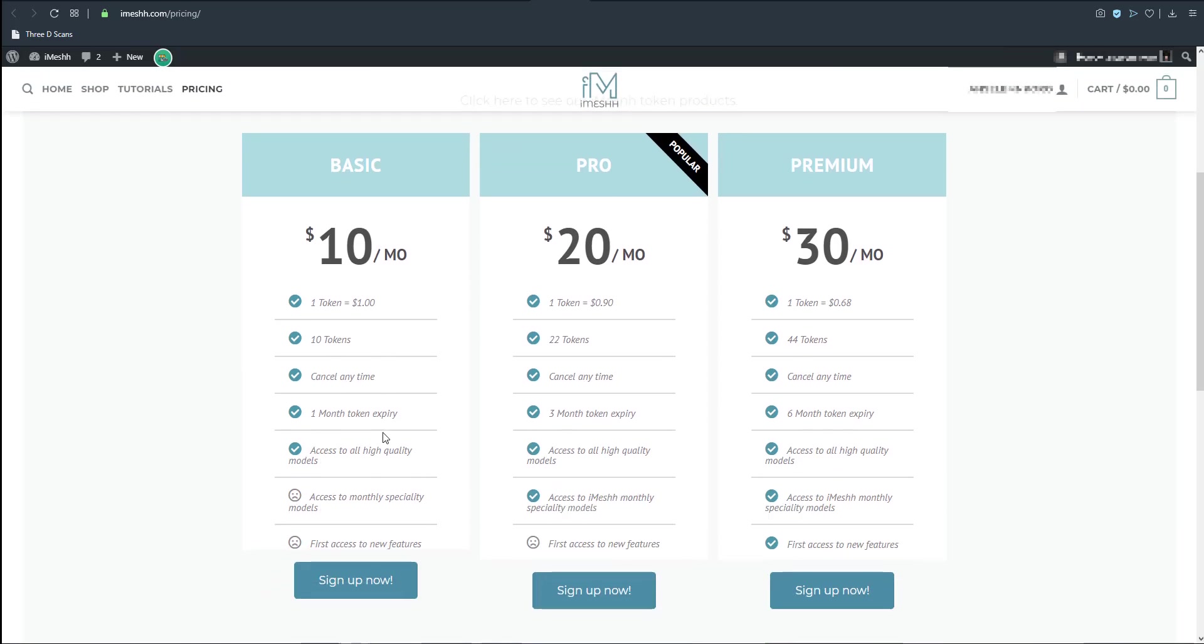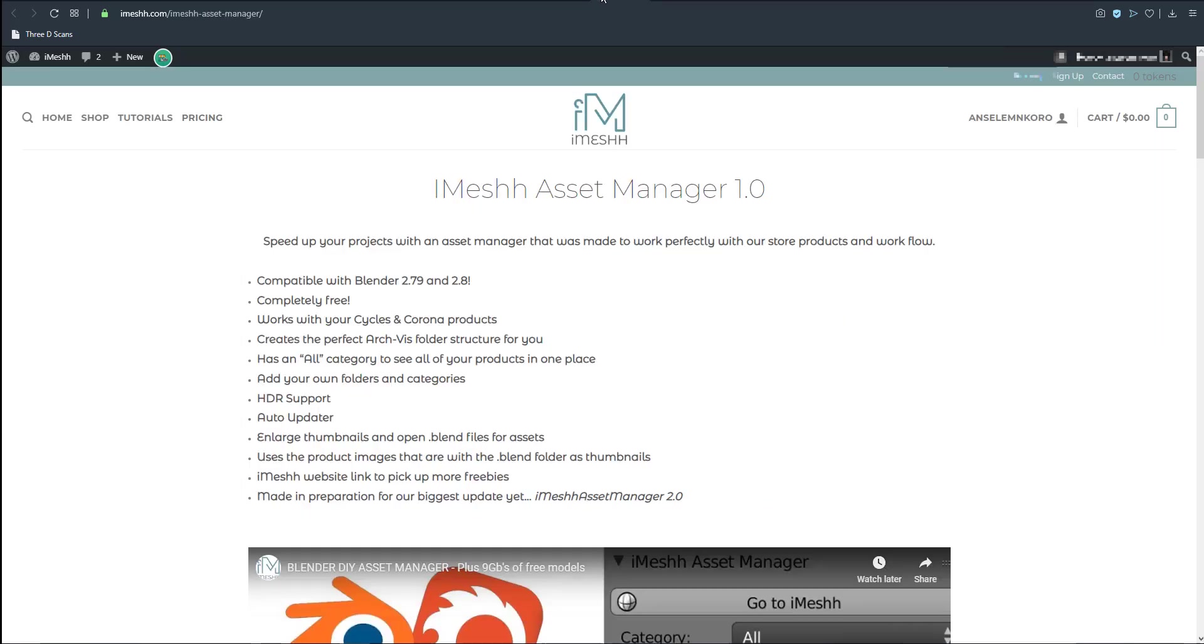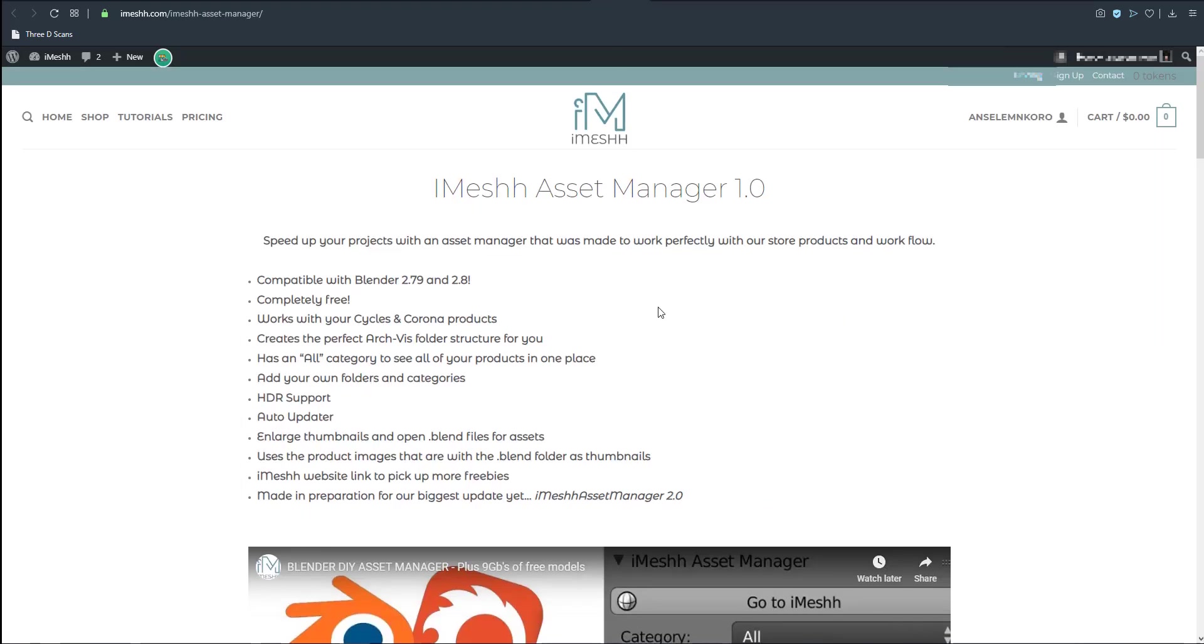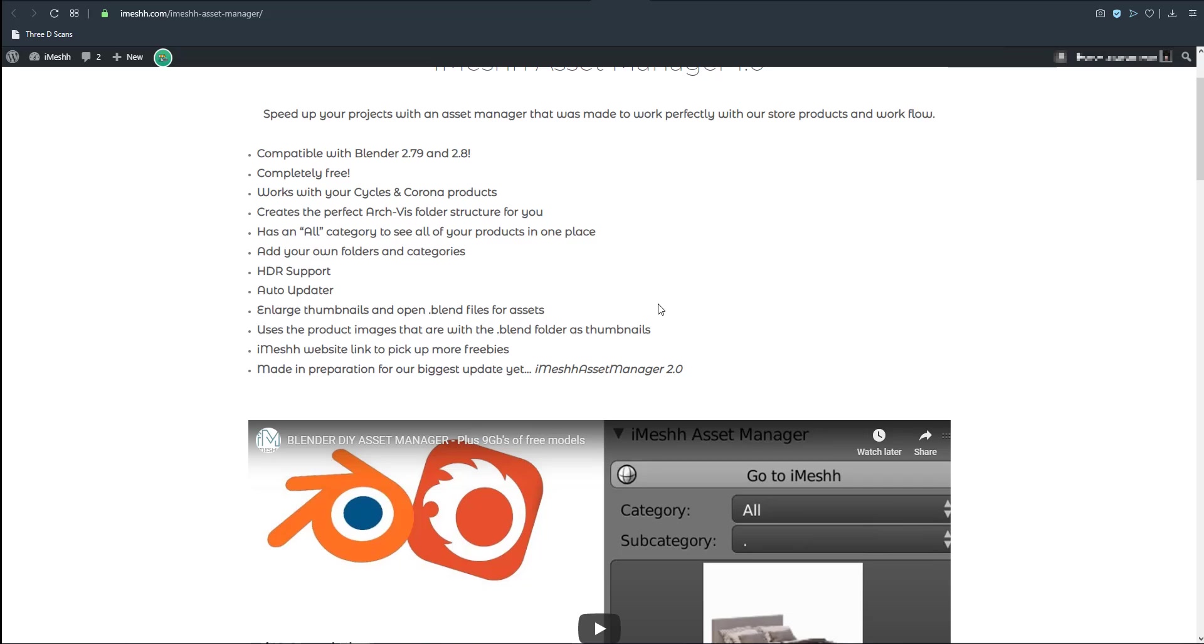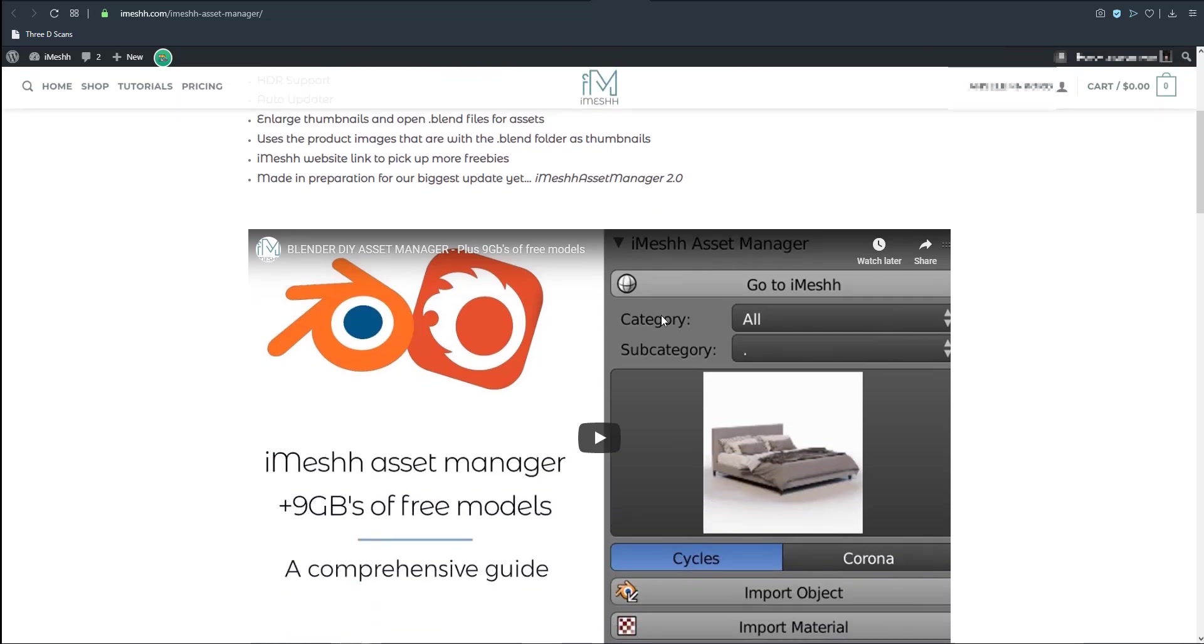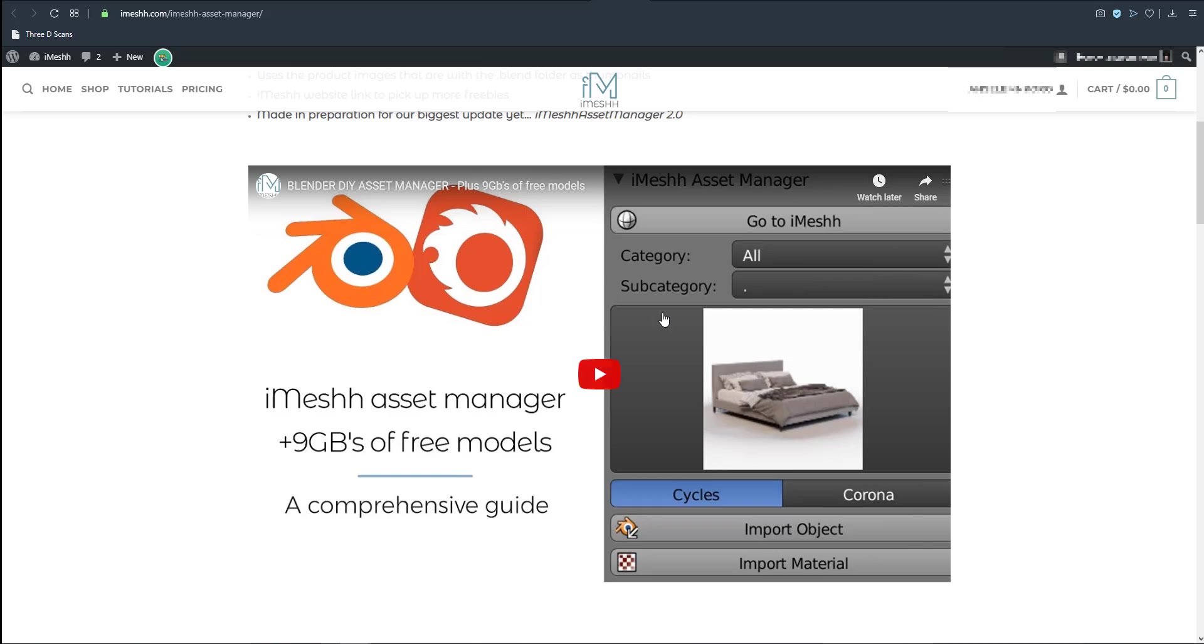$10 per month would give you access to a certain number of stuff. You can also pay $30 which is also going to give you a certain number of tokens that you would like to work with.